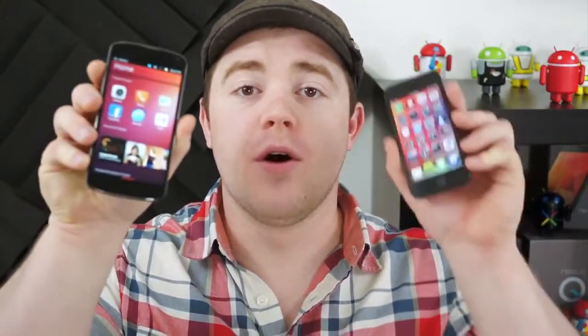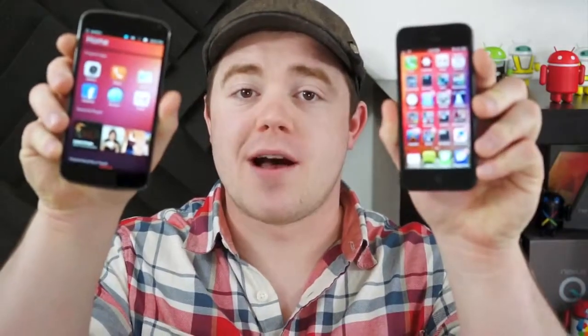The Ubuntu Touch Developer Preview was released to the public last week. I'm Taylor Martin, this is Pocketnow, and this is the Ubuntu Touch Developer Preview versus iOS.